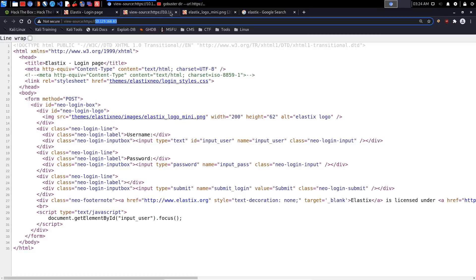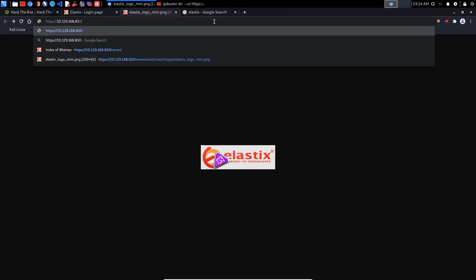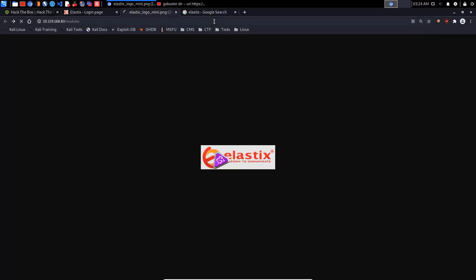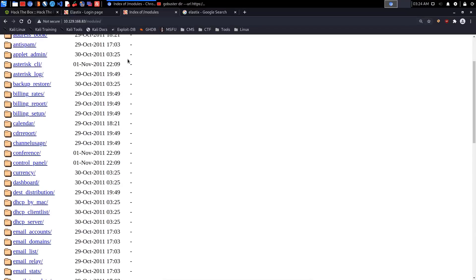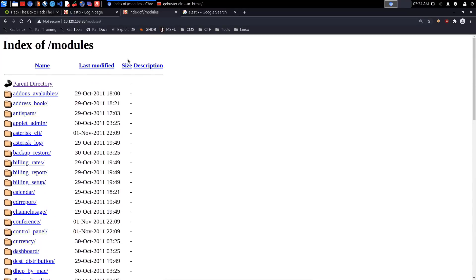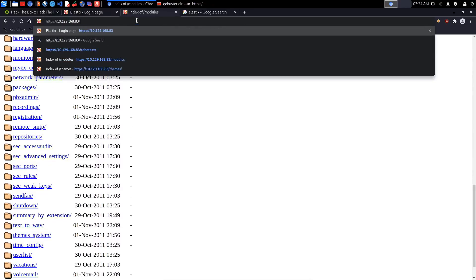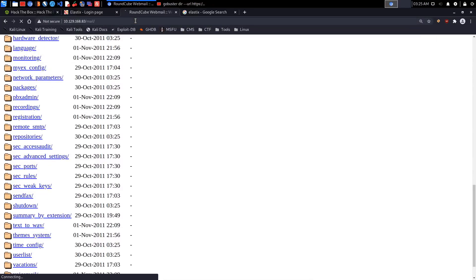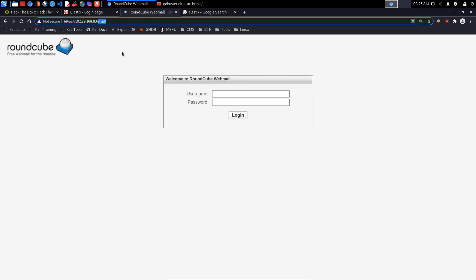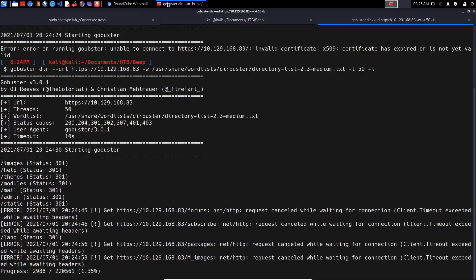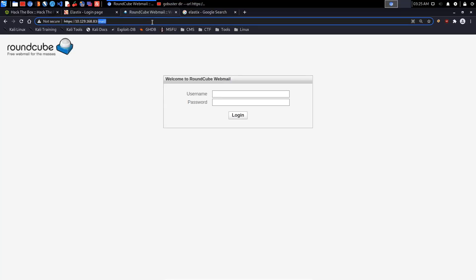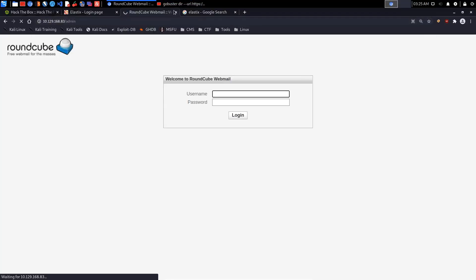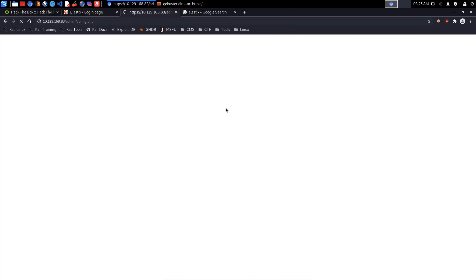It's performing the directory brute forcing and immediately we get themes, modules, mail, and admin. Let's check them all out. Themes we already know. Modules brings up a directory of modules, nothing too interesting. Mail - we get a Roundcube instance running here. It looks like we have a connection timeout error. We also have an admin page.